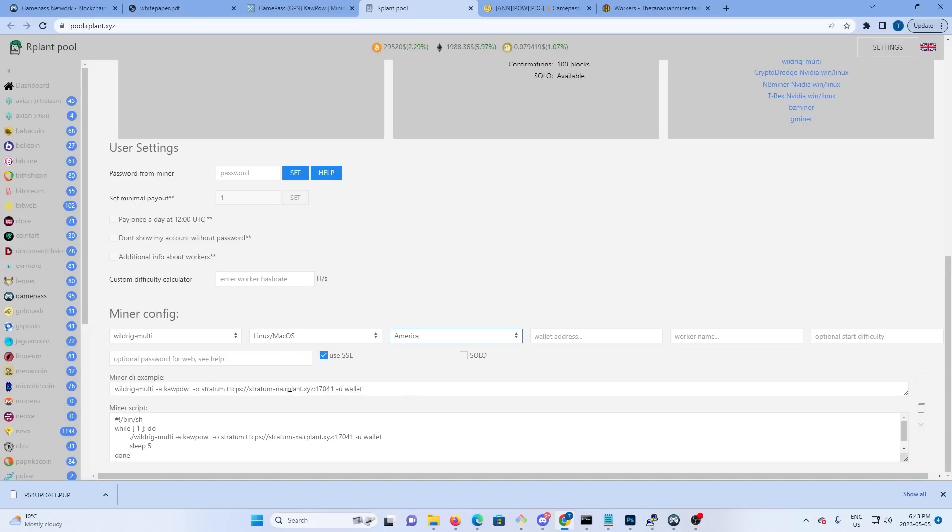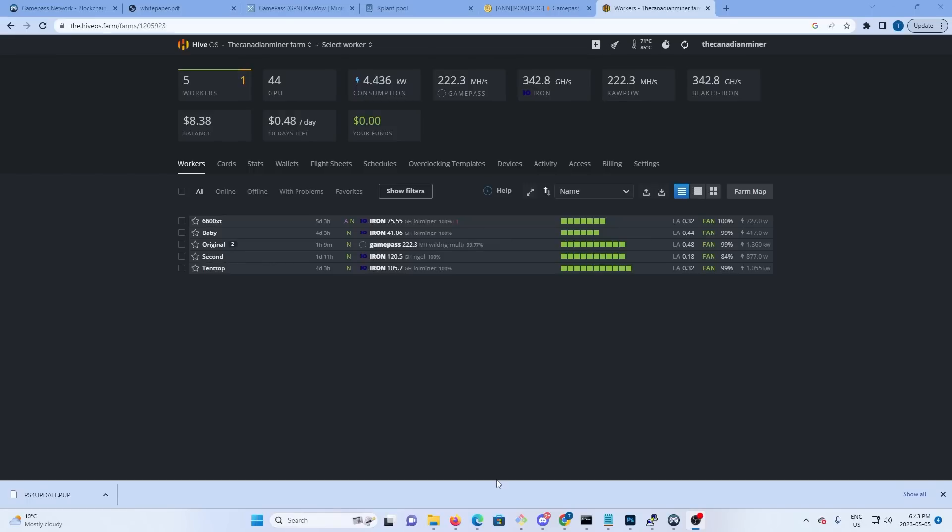But this config file will tell us everything we need - where to put in Hive, everything we need to put in Hive. So once we're in Hive the first thing we need to do is make a wallet.